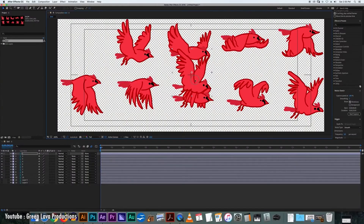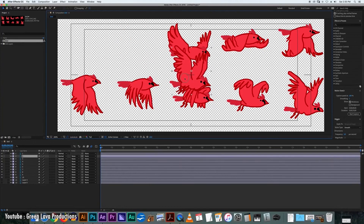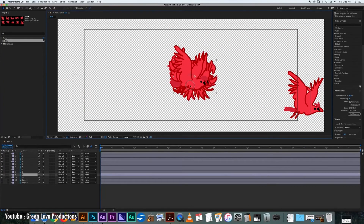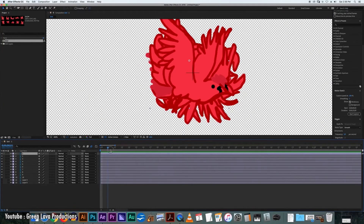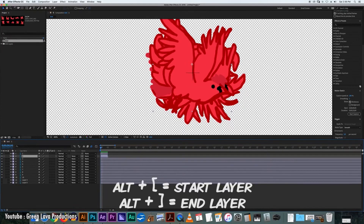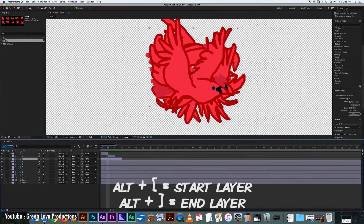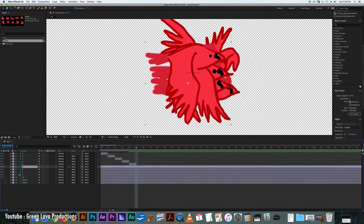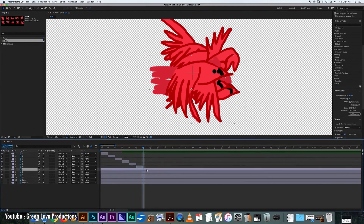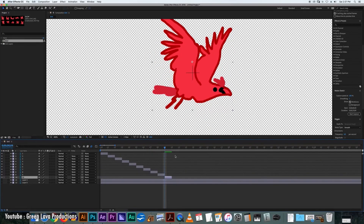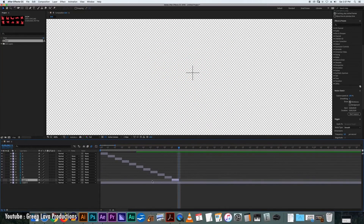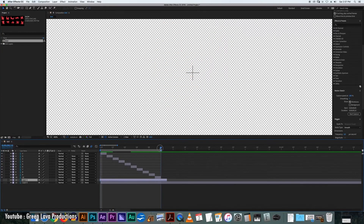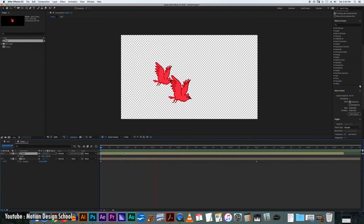After Effects is mostly known for the aforementioned uses, but it also has a frame-by-frame animation feature. However, it's not the software's main focus, nor its strongest suit. The software has a timeline, keyframes, and CC Wide Time as a replacement for onion skinning.